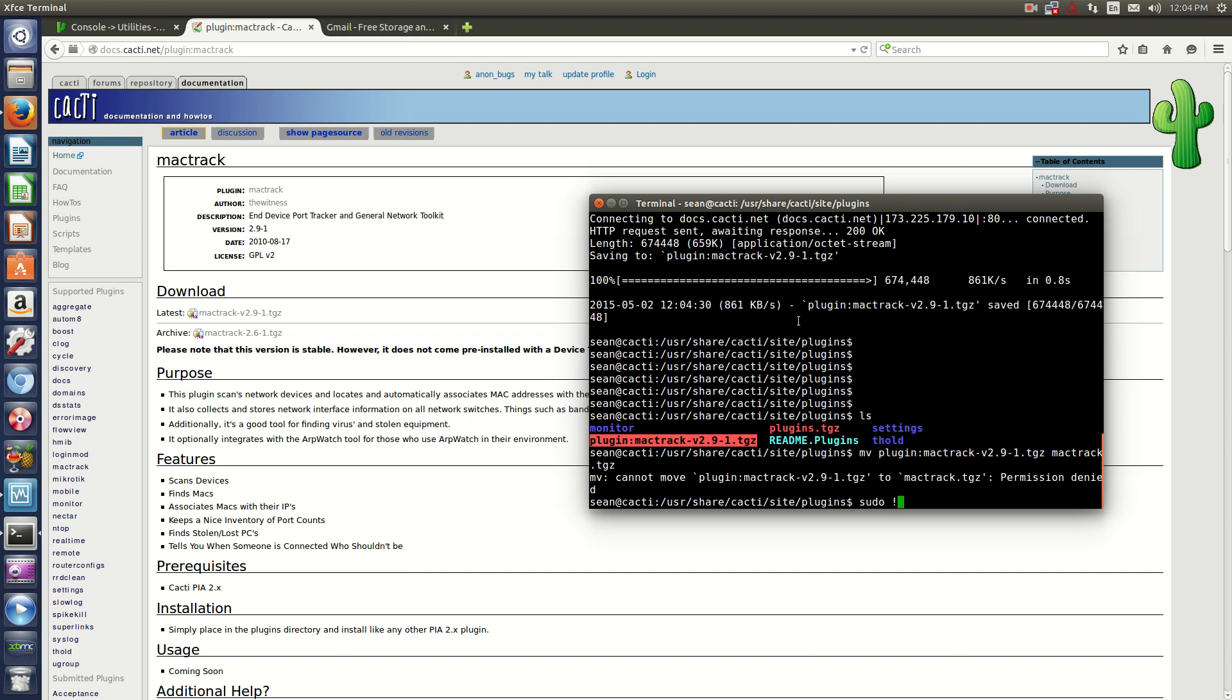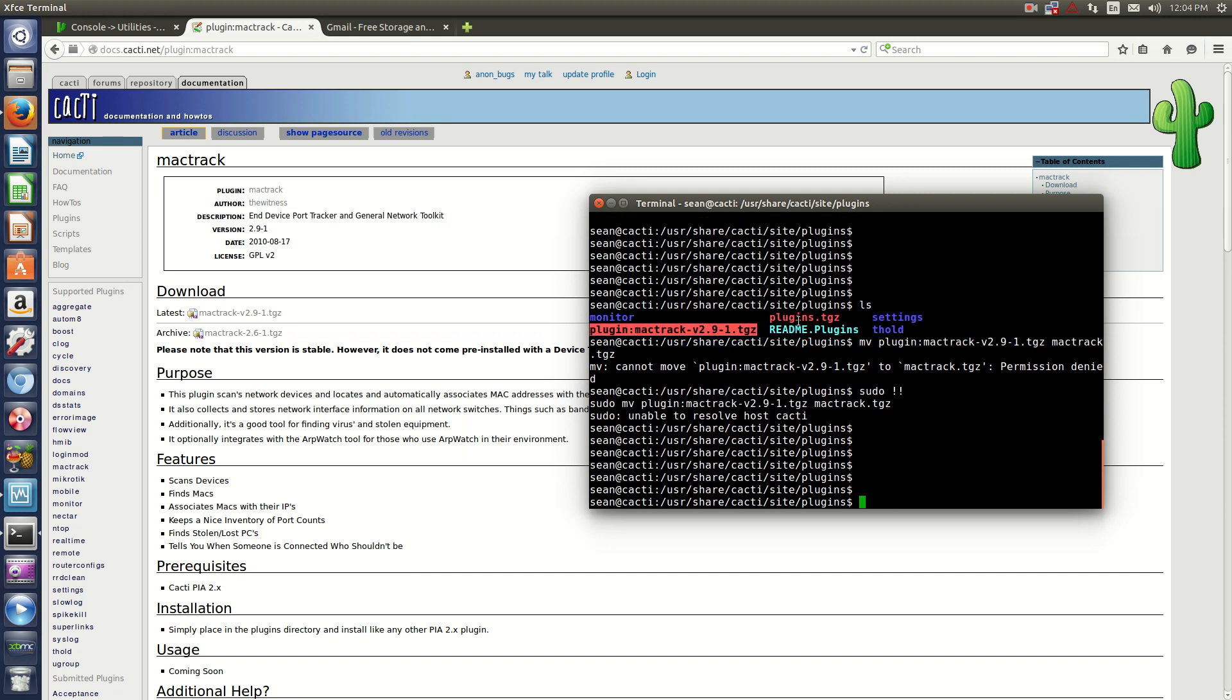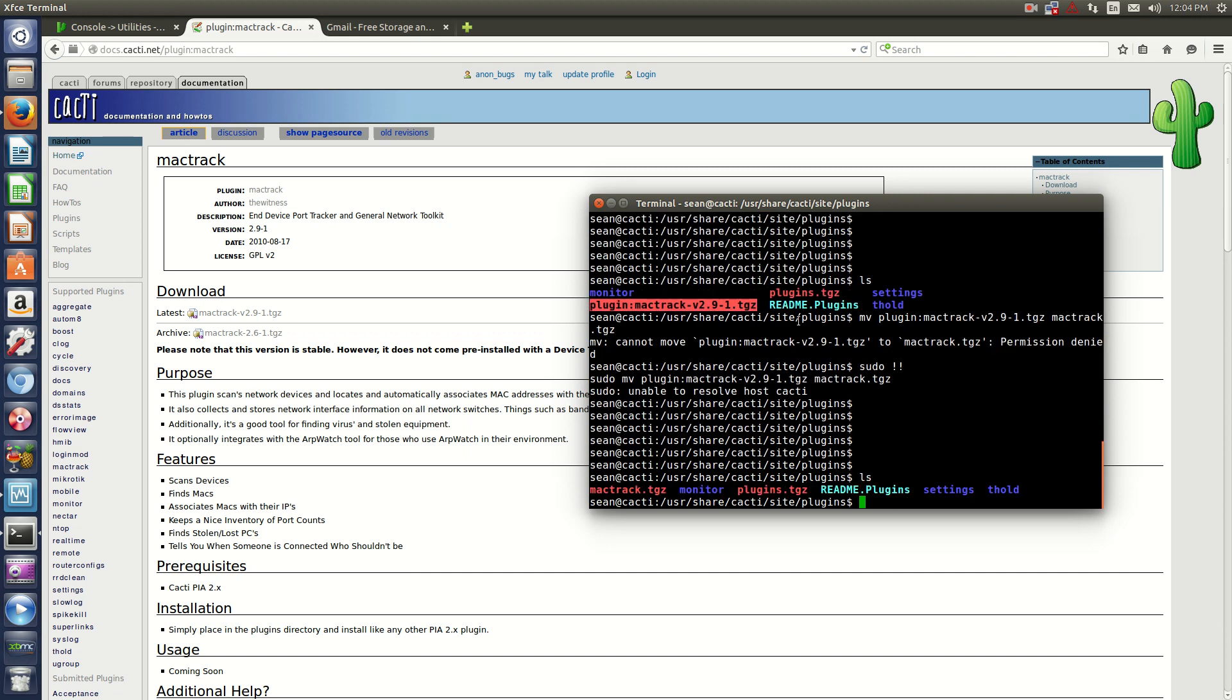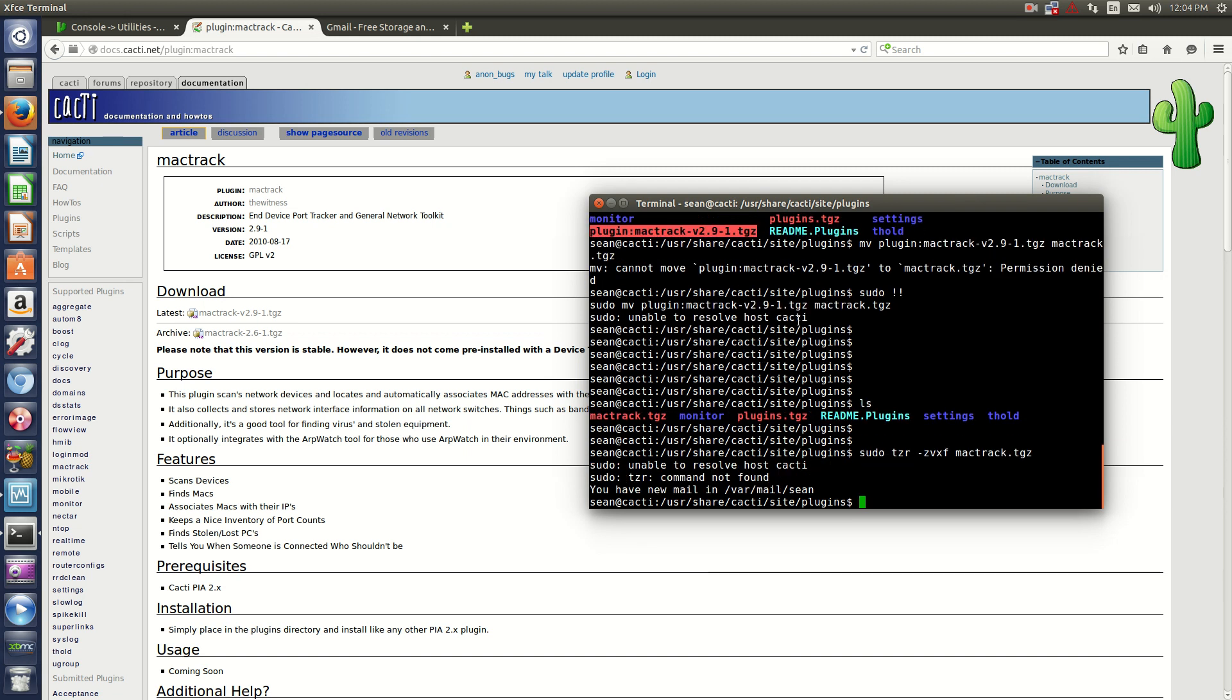You'll have to sudo that. Now extract the file. Sudo, of course.